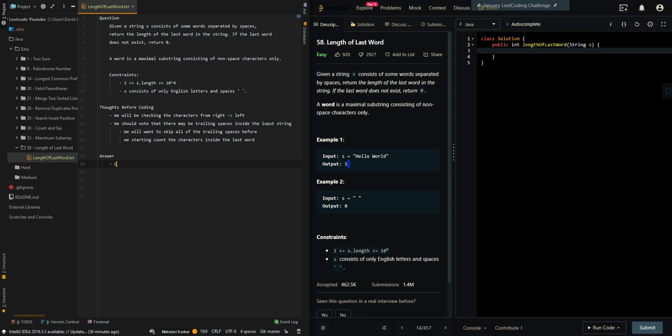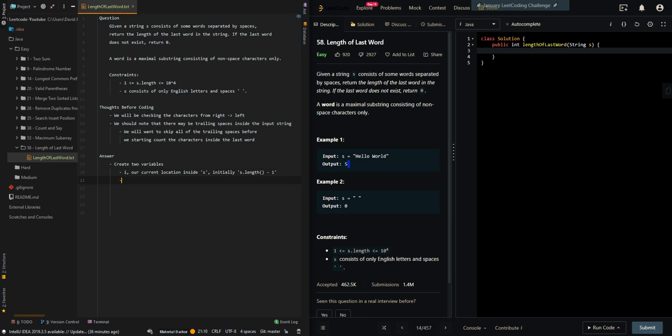Let's go through the pseudocode. We're going to create two variables: i, our current location inside s, initially s.length minus one, which is the last index. We'll be iterating from right to left. And length is the length of the last word.